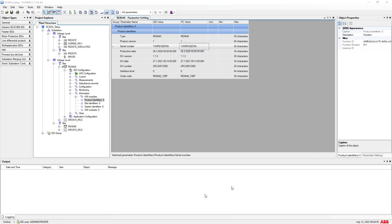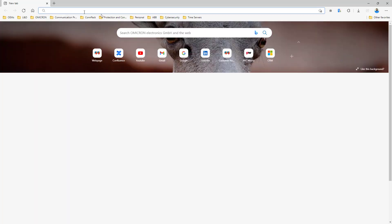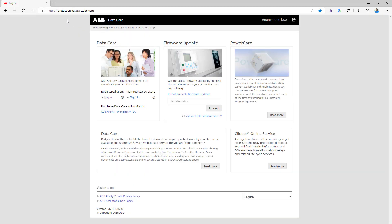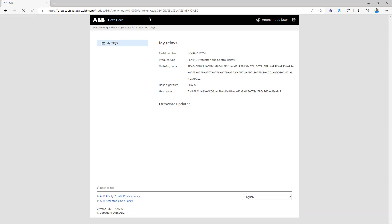Go to a web browser — you need your PC to be connected online. Open any web browser and go to the ABB protection data care webpage. There you can provide the serial number directly. It is also important to have a user account in order to download this information properly as an ABB end user. I will provide the link in the description where you can get access to download.